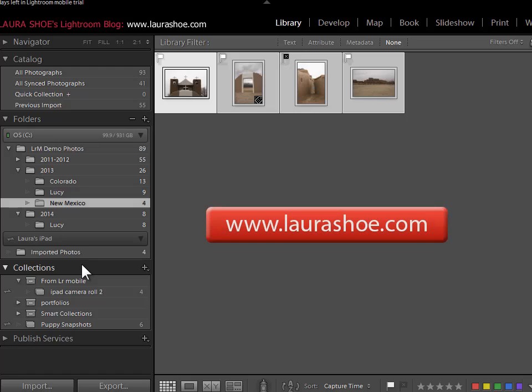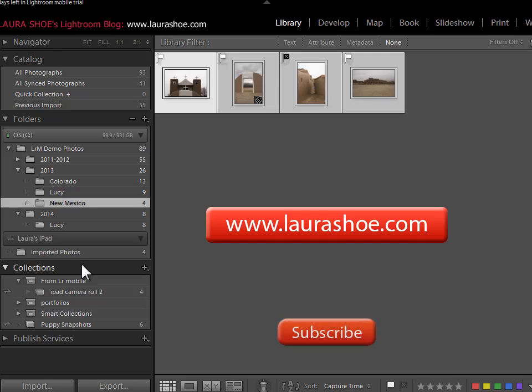Check out my blog at laurashoe.com for lots more Lightroom tutorials and tips. And if you're on YouTube, subscribe to my YouTube channel for video updates. I'm Laura Hsu.